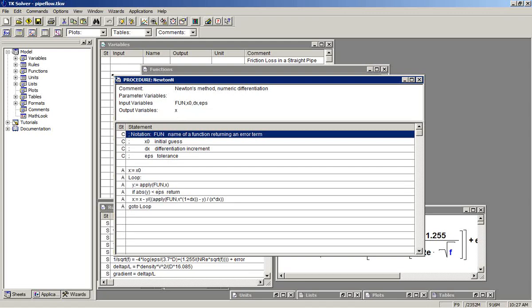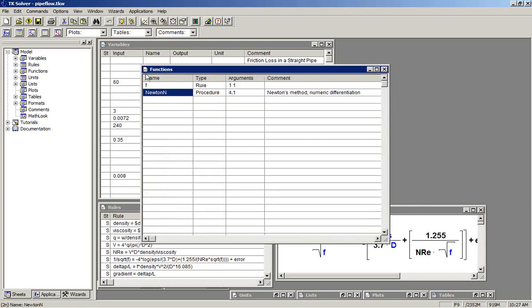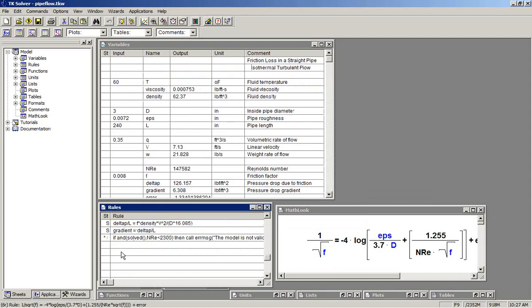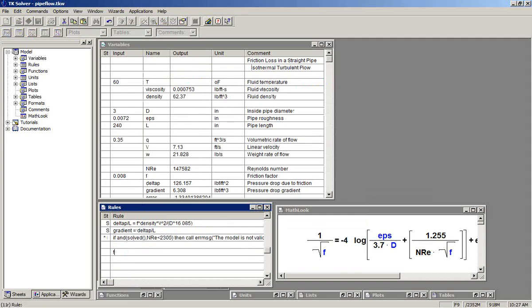So four inputs are required for Newton N. We'll go to the rule sheet now. And we'll make a rule that says f equals Newton N, apostrophe f, that's the reference to the objective function,